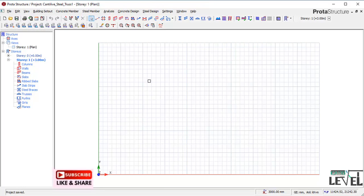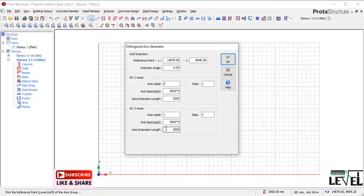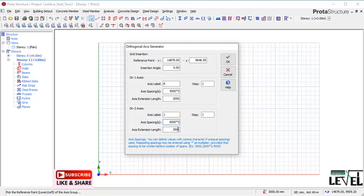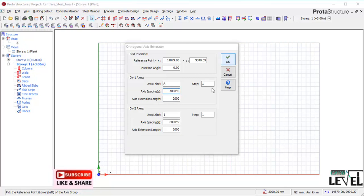I want to start to set the grid lines for our modeling of the cantilever truss, so I will navigate to the Orthogonal Axis Generator. In Direction 2 I will have a specific spacing, and in Direction 1 — the axis label A direction — I will have a span between values of 4000 millimeters, spaced into six bays. This is the grid set-out. I click OK.